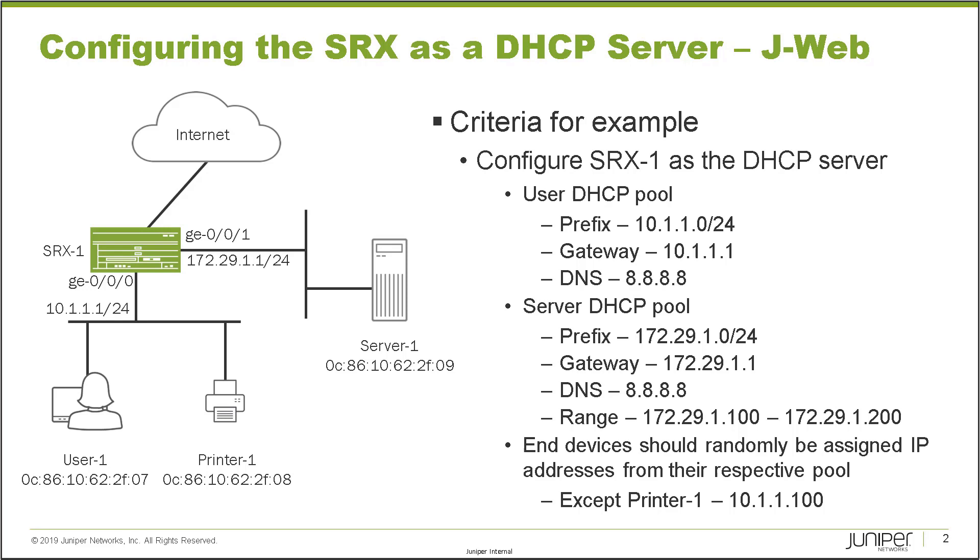Something I want to point out is that all of the devices have their MAC addresses listed on the slide. That's important because printer one will require a static DNS binding, whereas the other devices, user one and server one, will randomly be assigned an IP address from their respective pools.